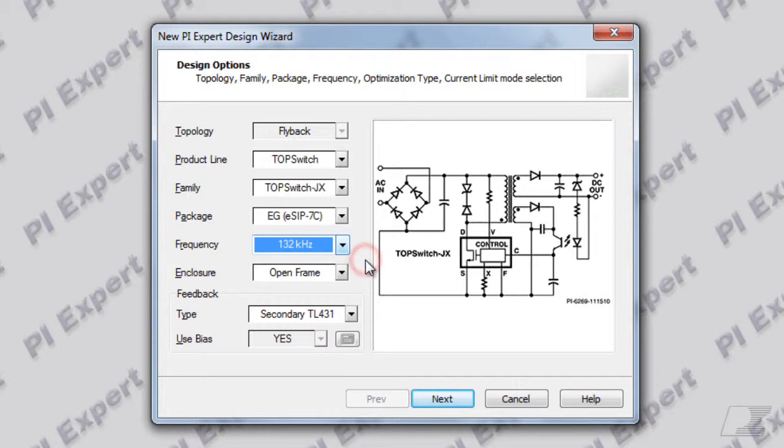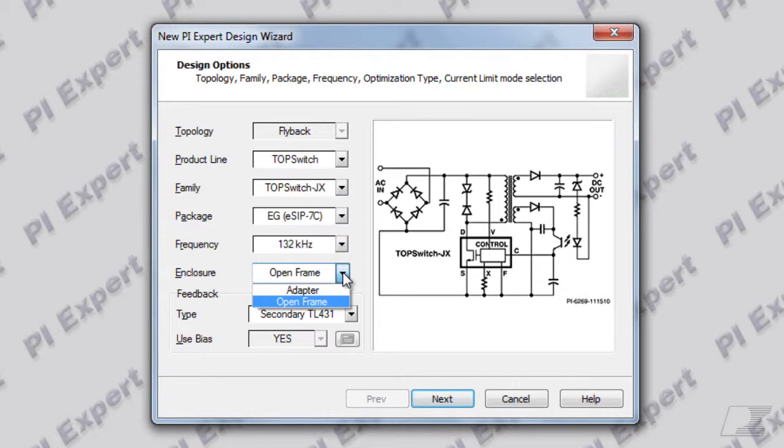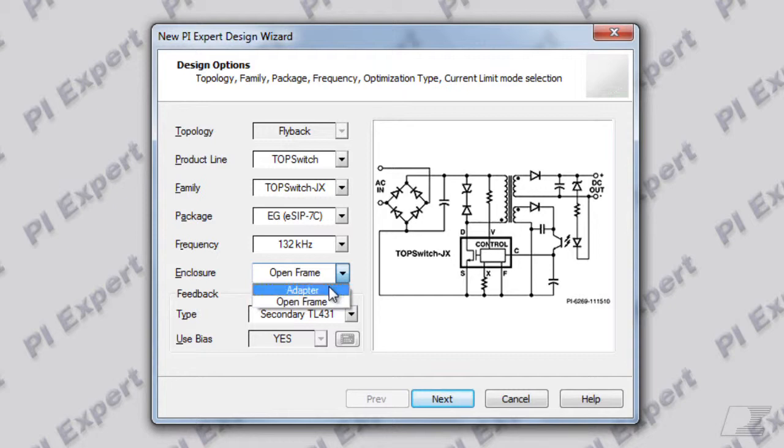The enclosure is a way of specifying the thermal environment of the power supply. For example, if the power supply you are designing will be enclosed in a sealed plastic case, much like in a cell phone charger and other external adapters, then you should choose the adapter enclosure type.